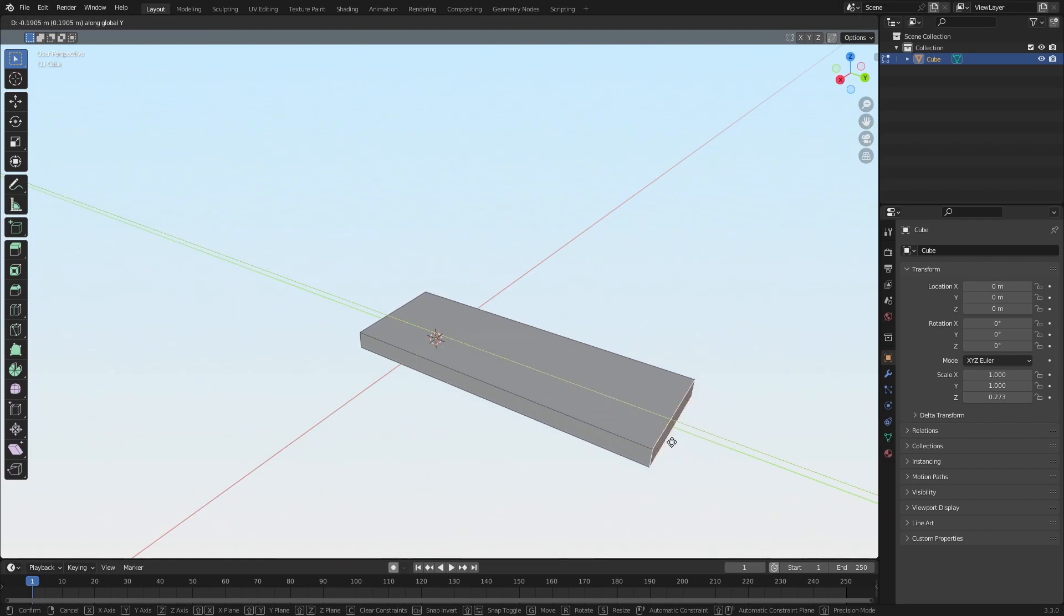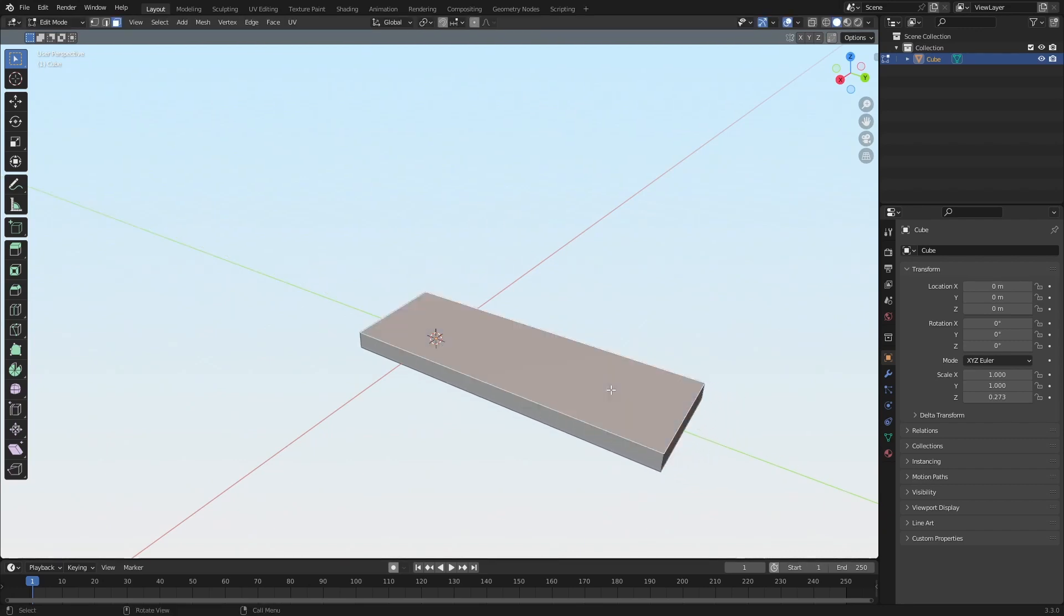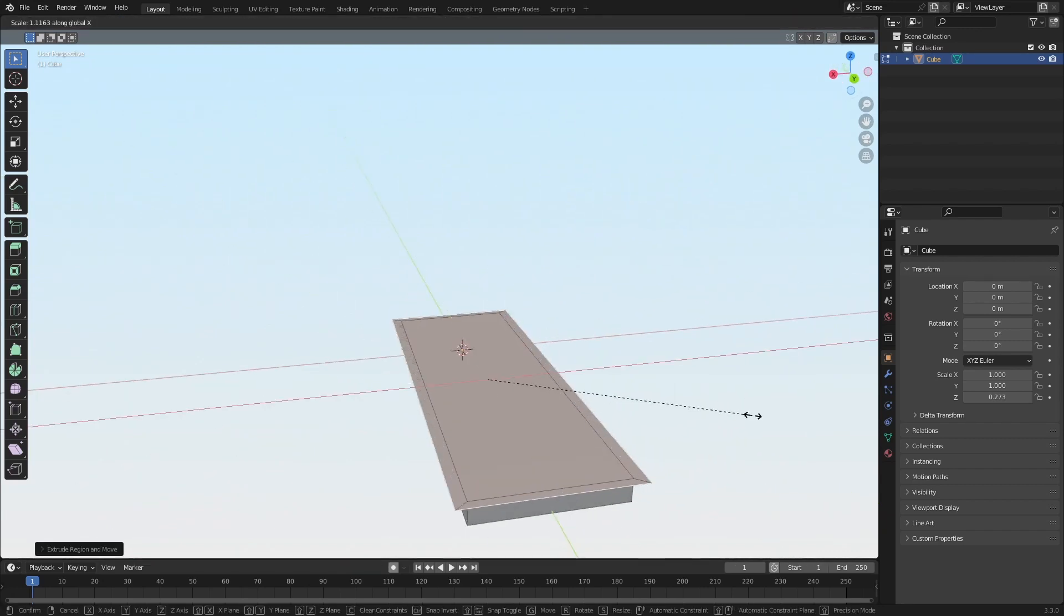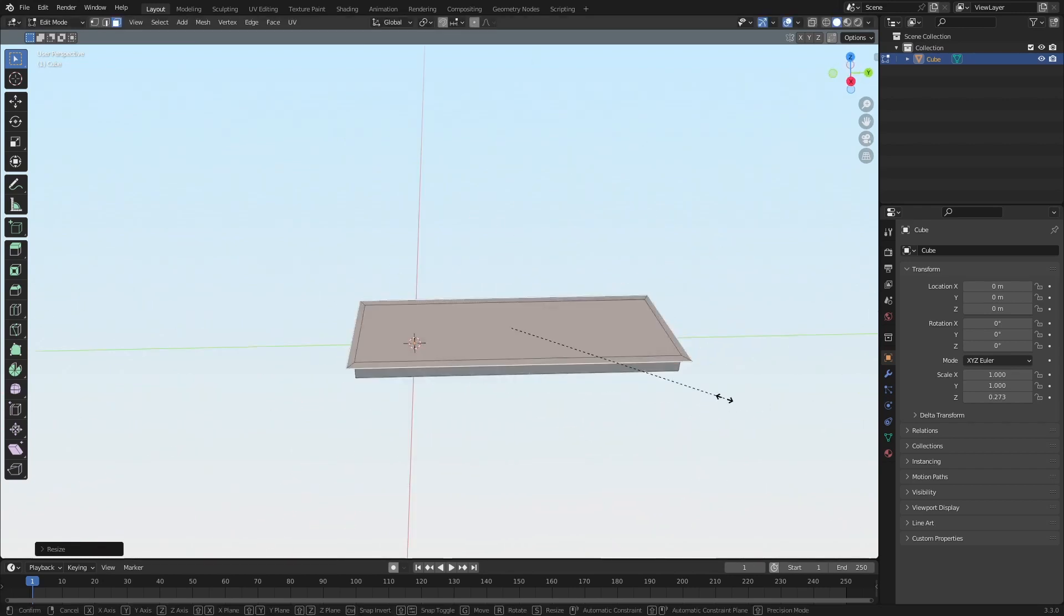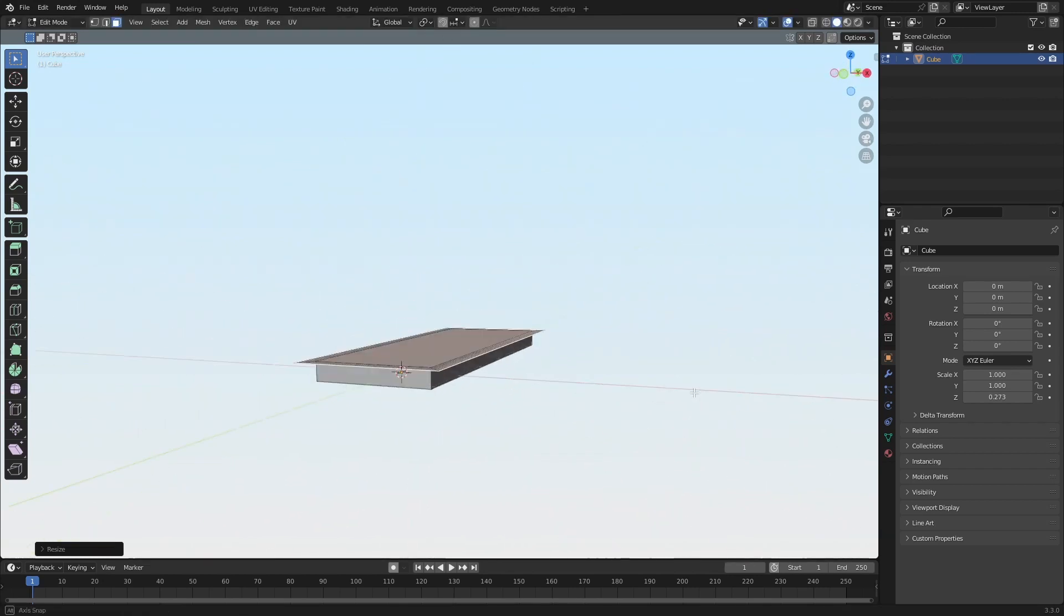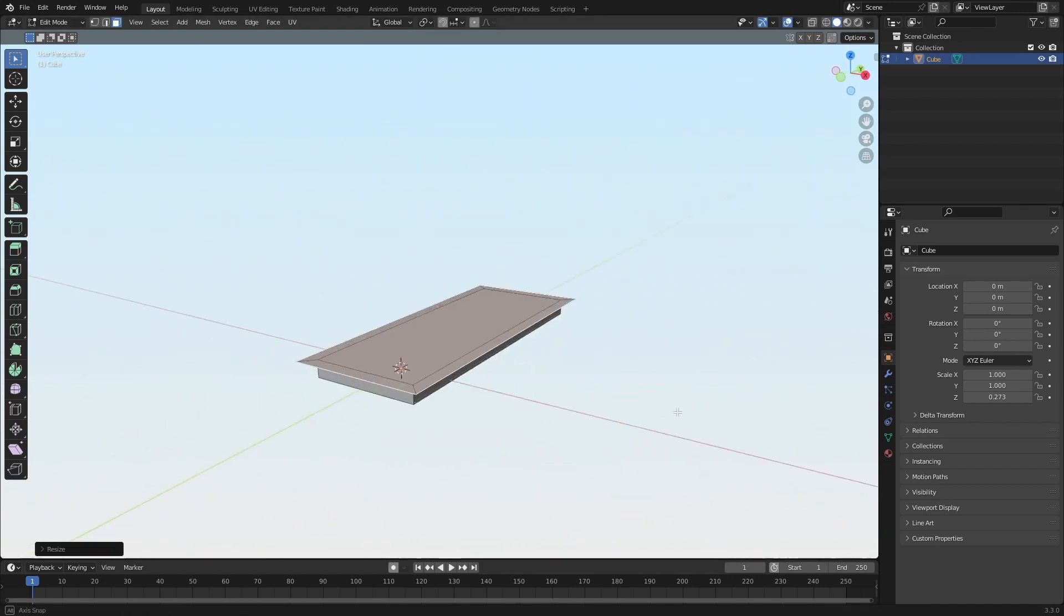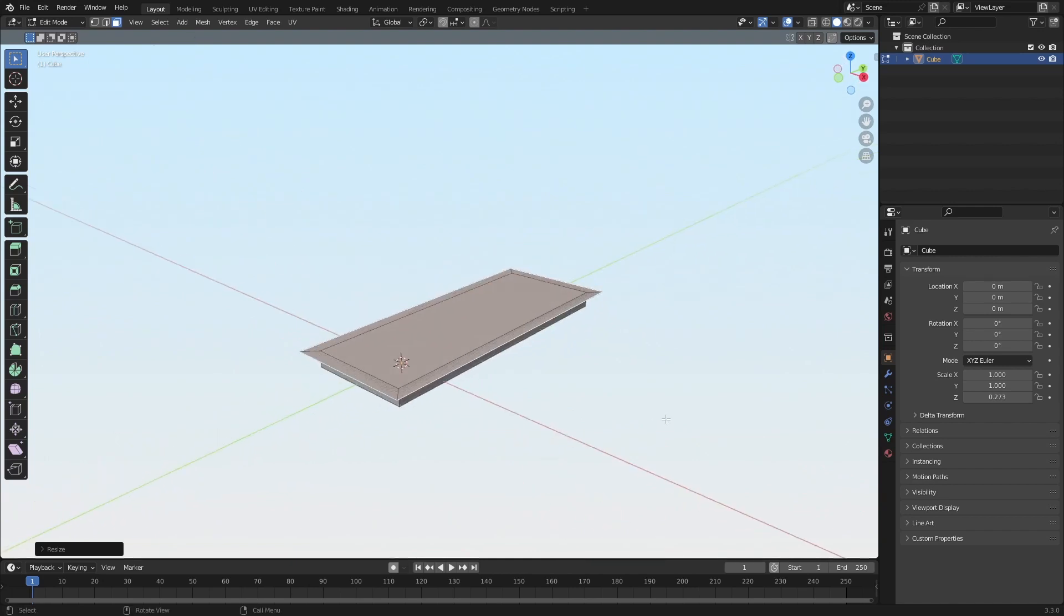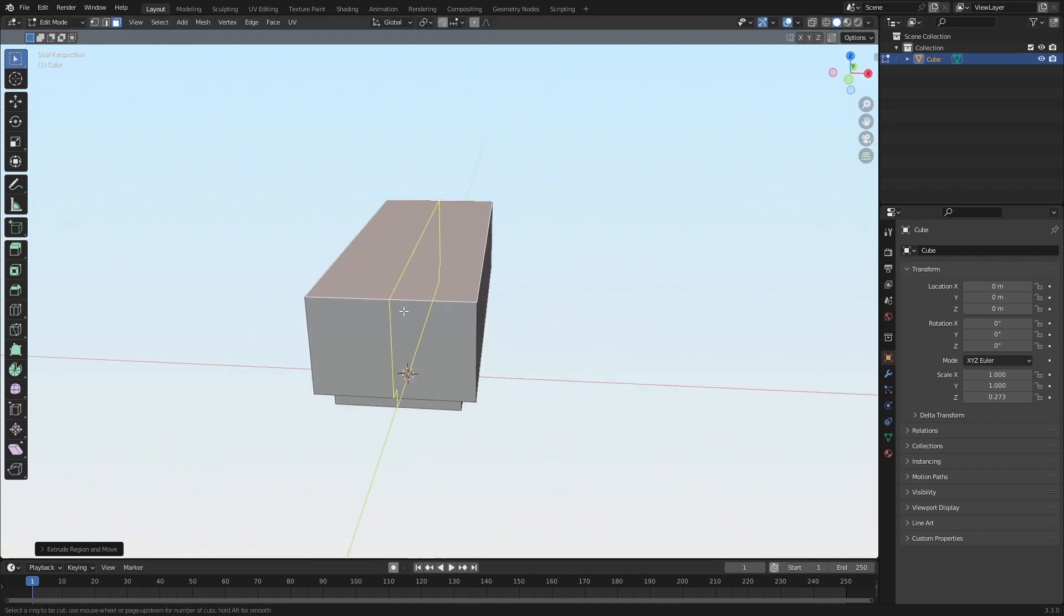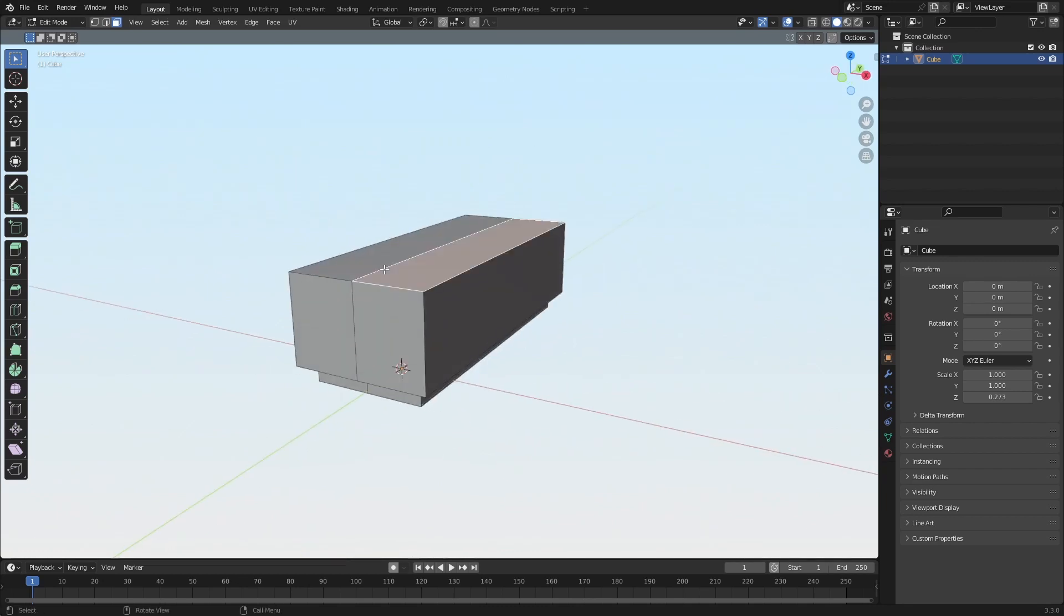Let's start by creating this couch here. Maybe something around there. And add an edge loop there.